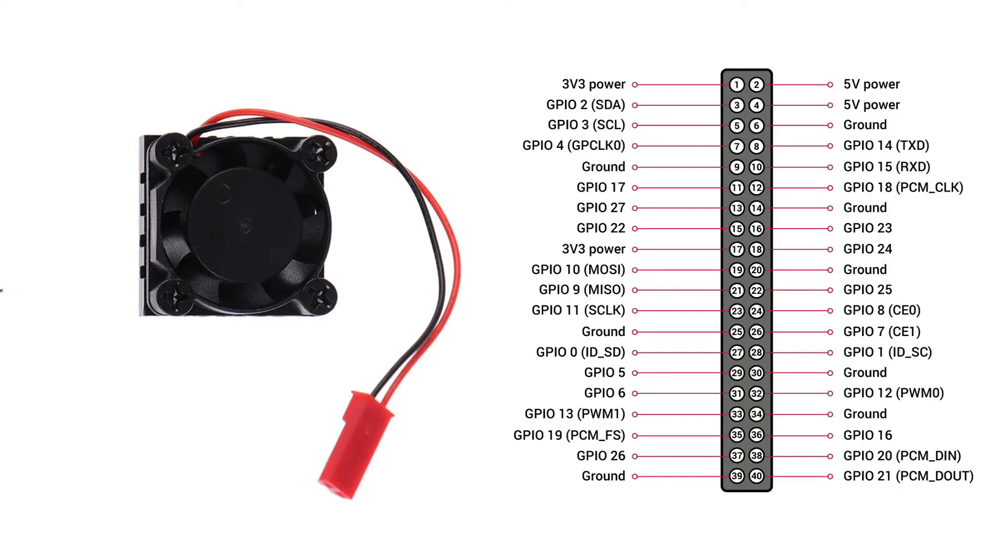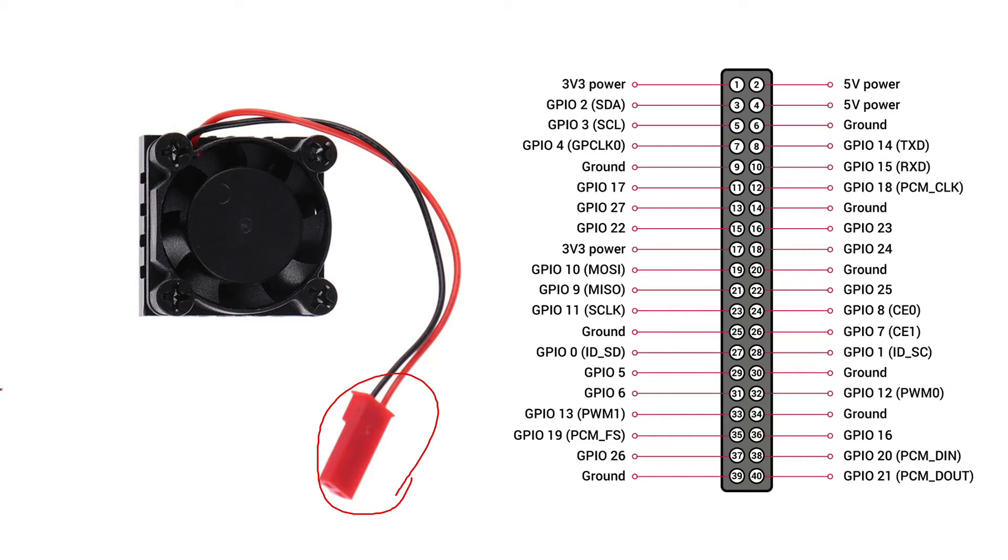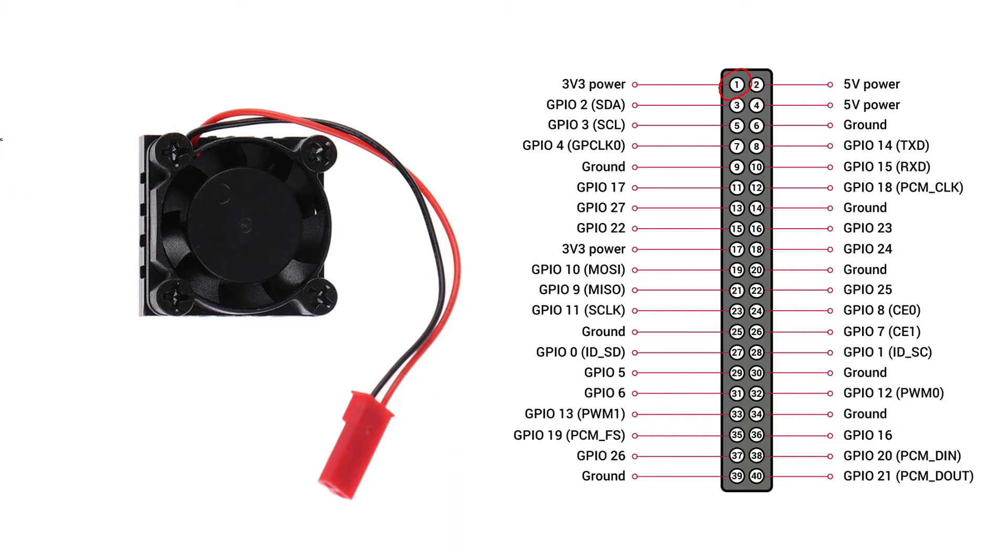However, I had a problem. This is what my fan looks like. The female pins are attached to a single housing with the two pins side by side. This means that this fan can only be connected to two adjacent pins like pin 4 and 6. In order to connect pins 1 and 6, I had to find a way to separate the pins.